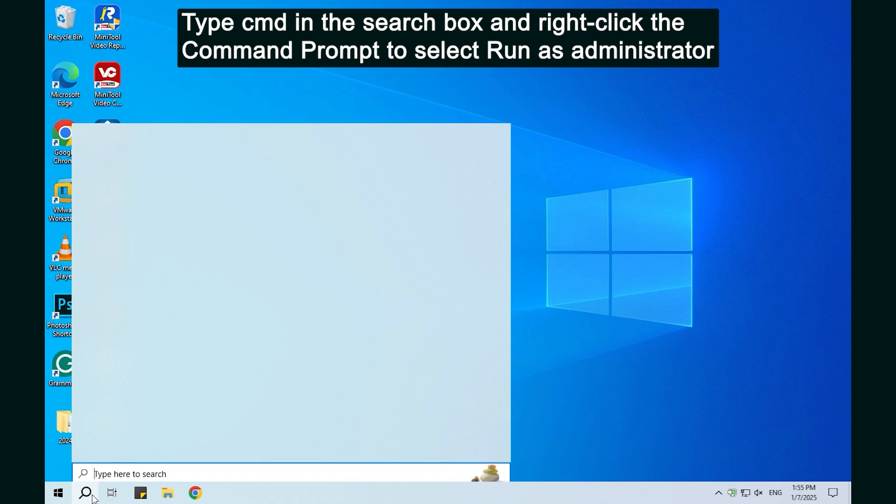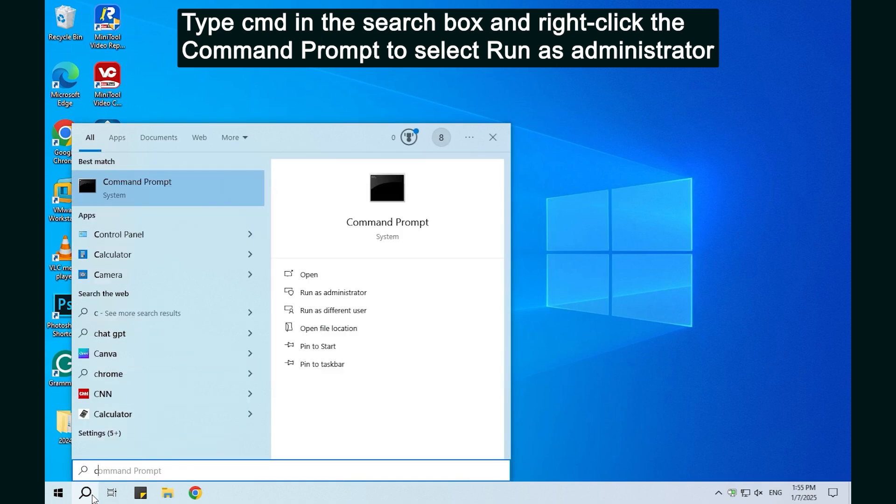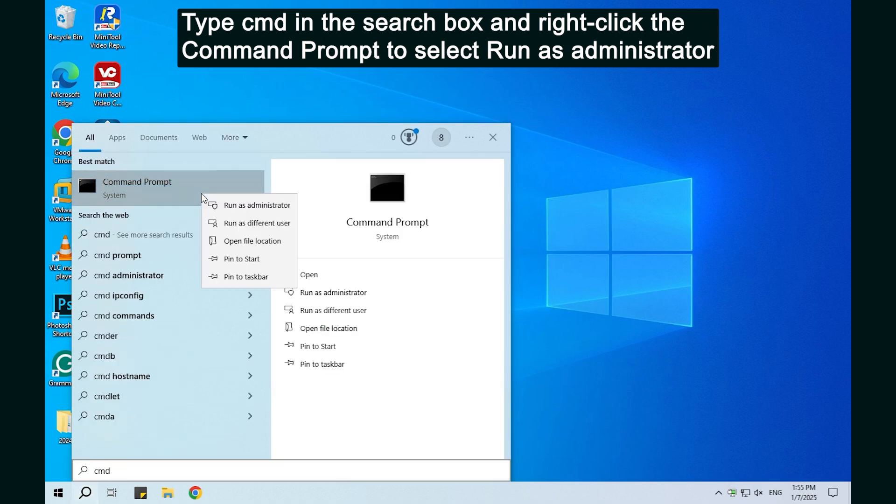Method 2. Check and repair disk errors on the drive. Type command in the search box and right-click the command prompt to select Run as Administrator.